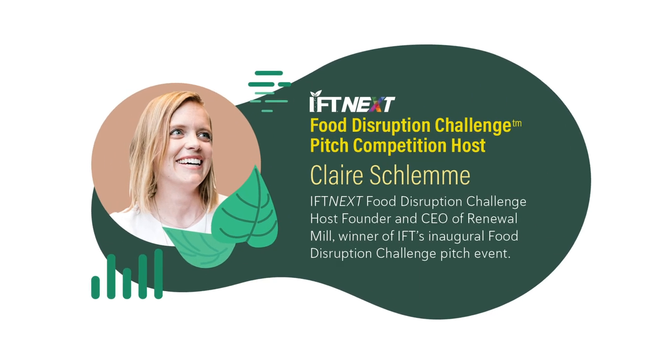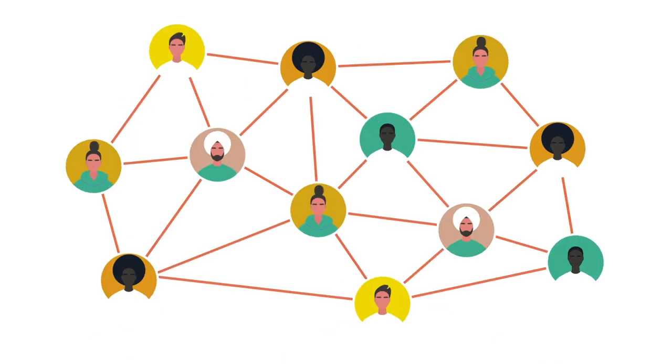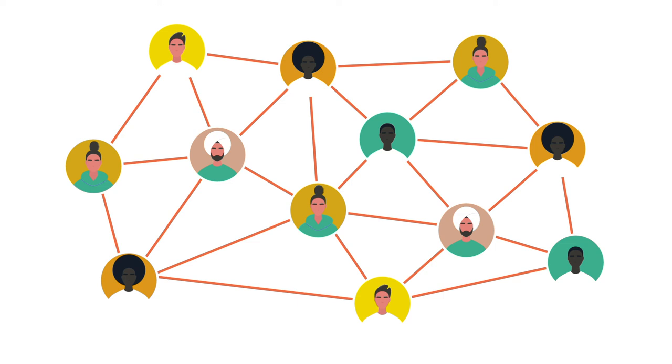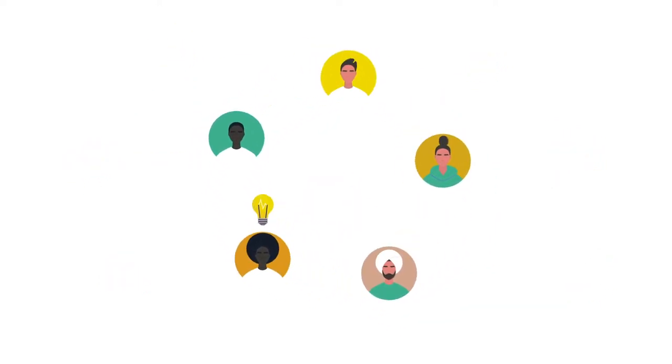Expand your network with one-to-one conversations and group meetups and socials. Have fun while advancing your career.